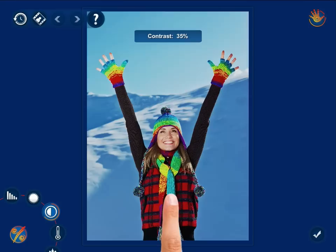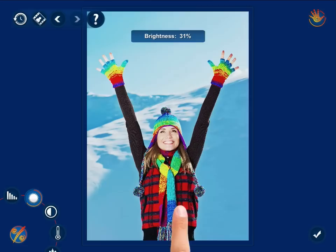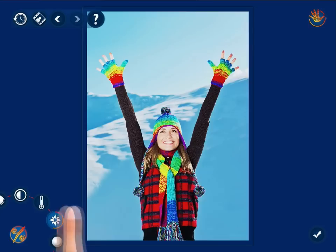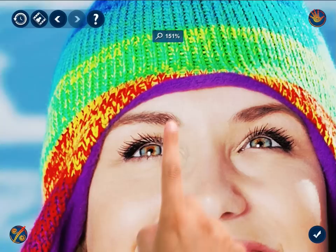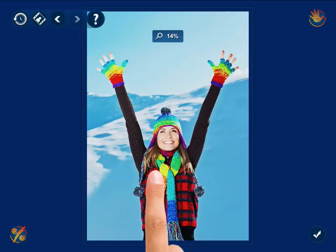Switch between the controls to make all necessary adjustments. To fold the menu, simply tap the menu button. Pinch or spread your fingers to change the scale of the image. You can also double tap it to fit the screen or zoom to the original scale.